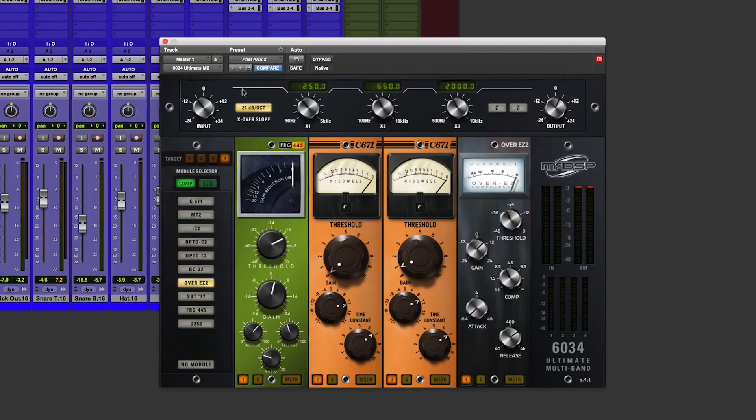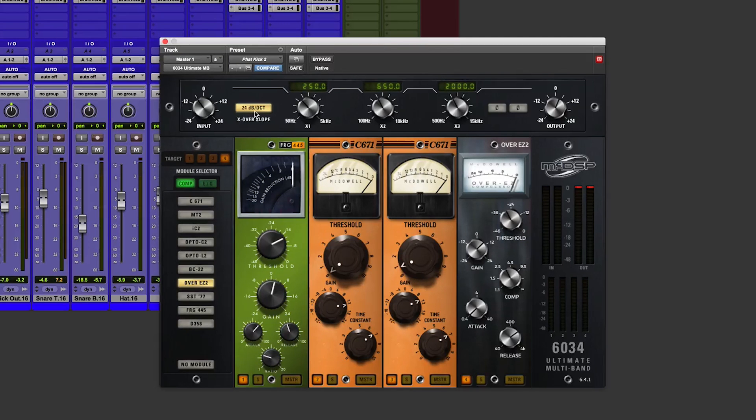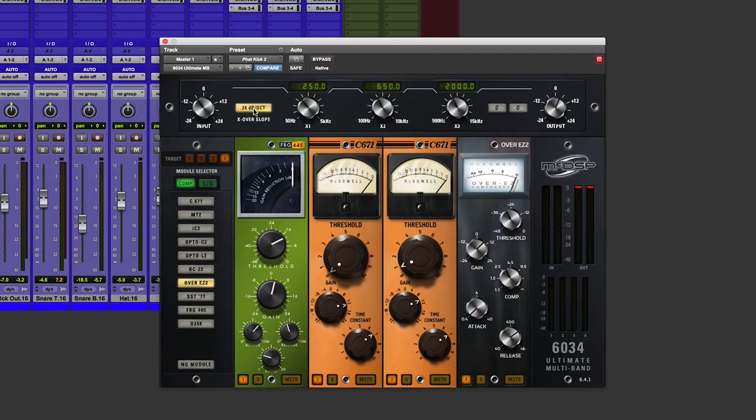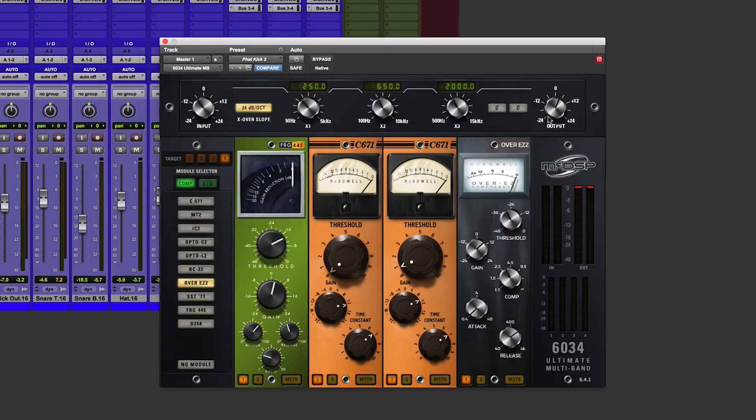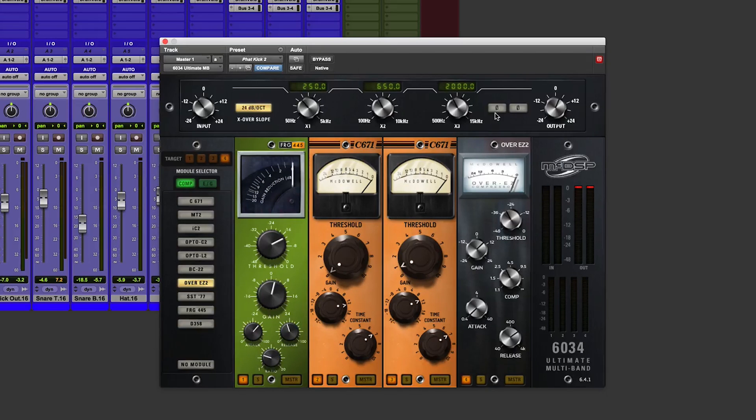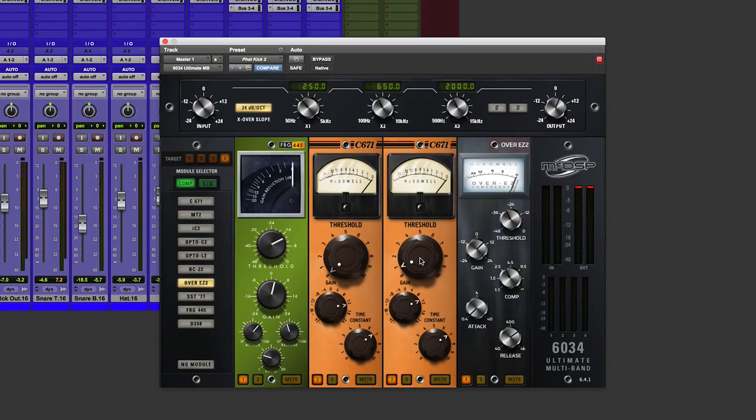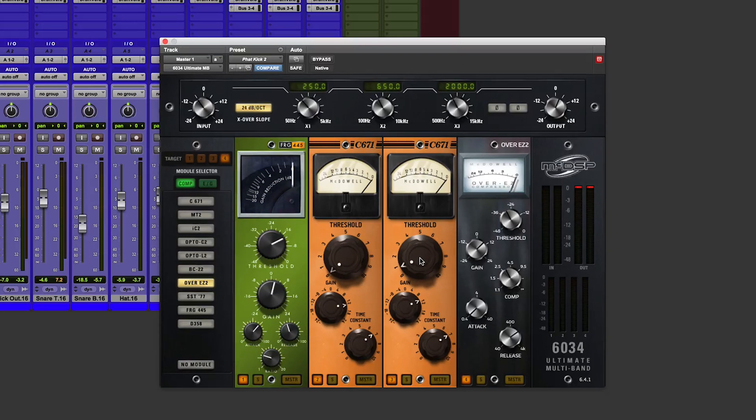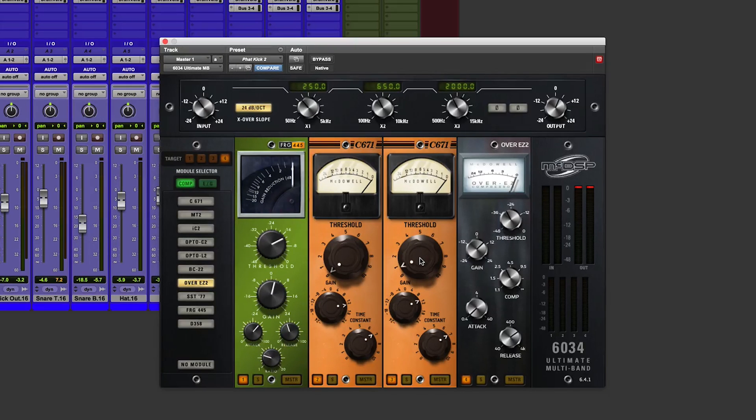Of course, we've got other controls in there. We can change the slope of the crossovers. We've got input and output controls. We've got polarity controls. But the best thing about this is you can get in there really quick, get down and dirty, twisting some knobs and listening to the effects that the different compression bands are having.